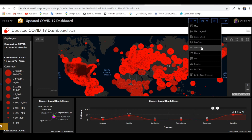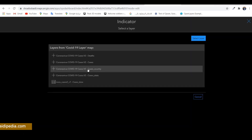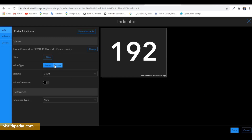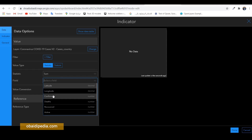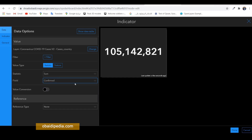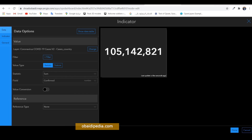In our case, we will use it to show the total number of confirmed, recovered, death, and active cases of COVID-19 around the world. Click on that, choose a layer — we want to sum the confirmed cases, the total confirmed cases around the world. Here is the data: the total number of people that have been tested positive for COVID-19 around the world.